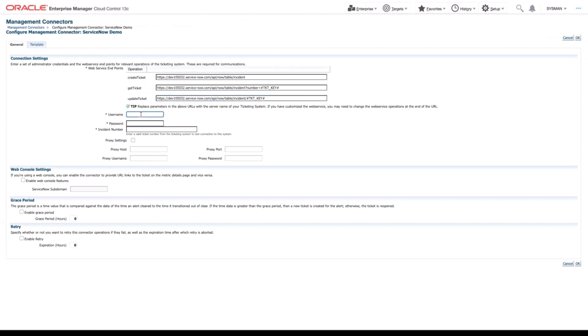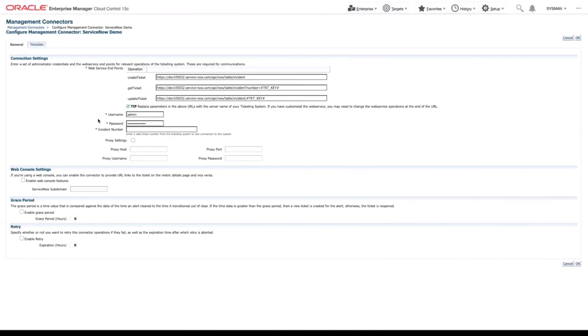In this case, I'm going to be using admin. I'll enter my password. Next up is the incident number. To do this, we're going to have to navigate back to ServiceNow.